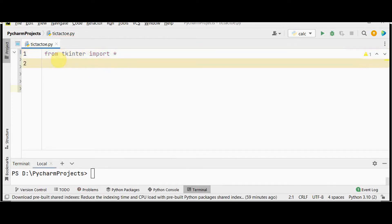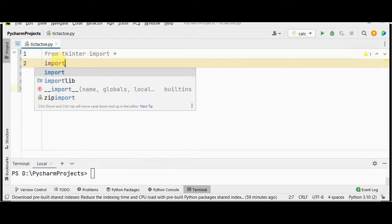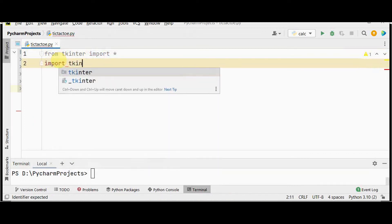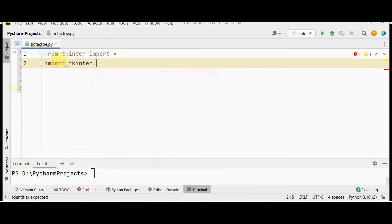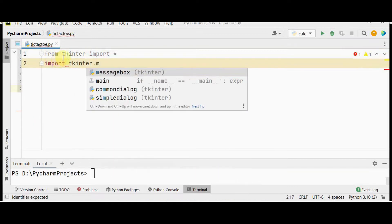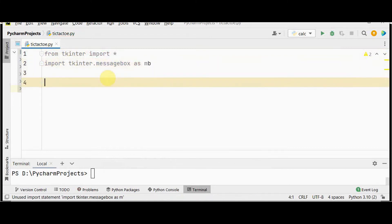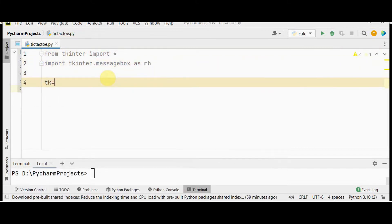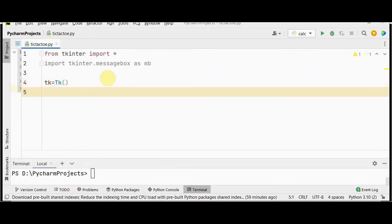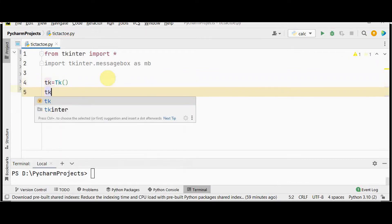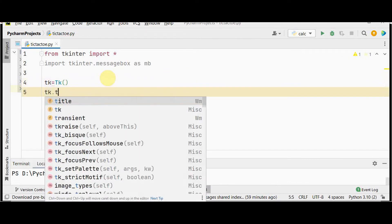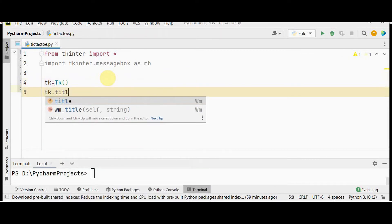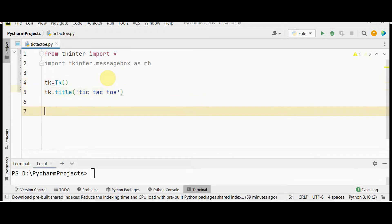Now let's start writing the code. From tkinter import everything. To display messages we need a message box, so import tkinter.messagebox as mb. Now create the root window: tk equal to Tk(), then set the title: tk.title('Tic Tac Toe').